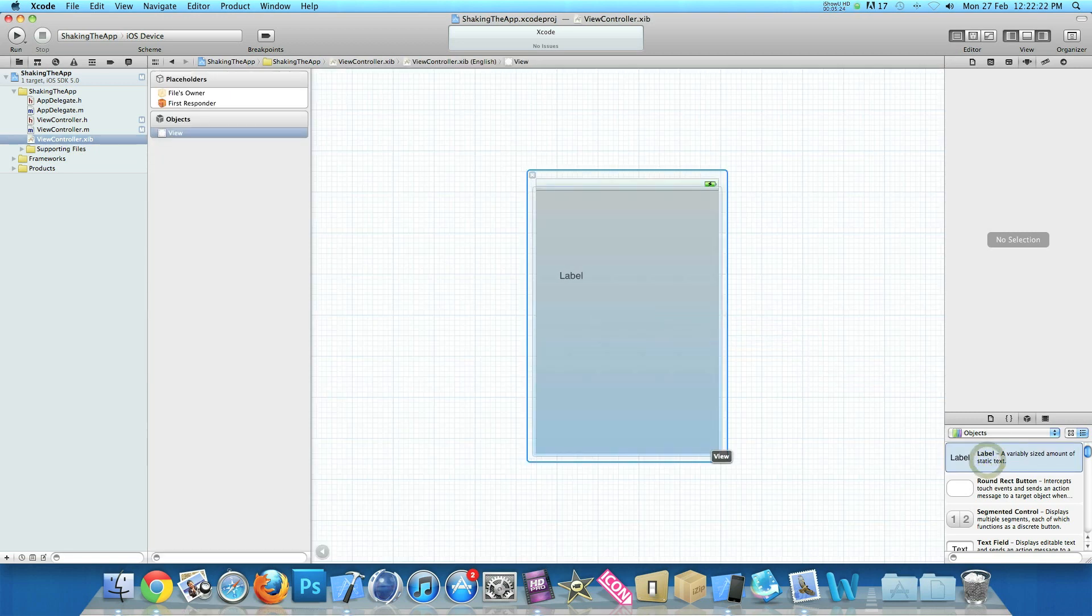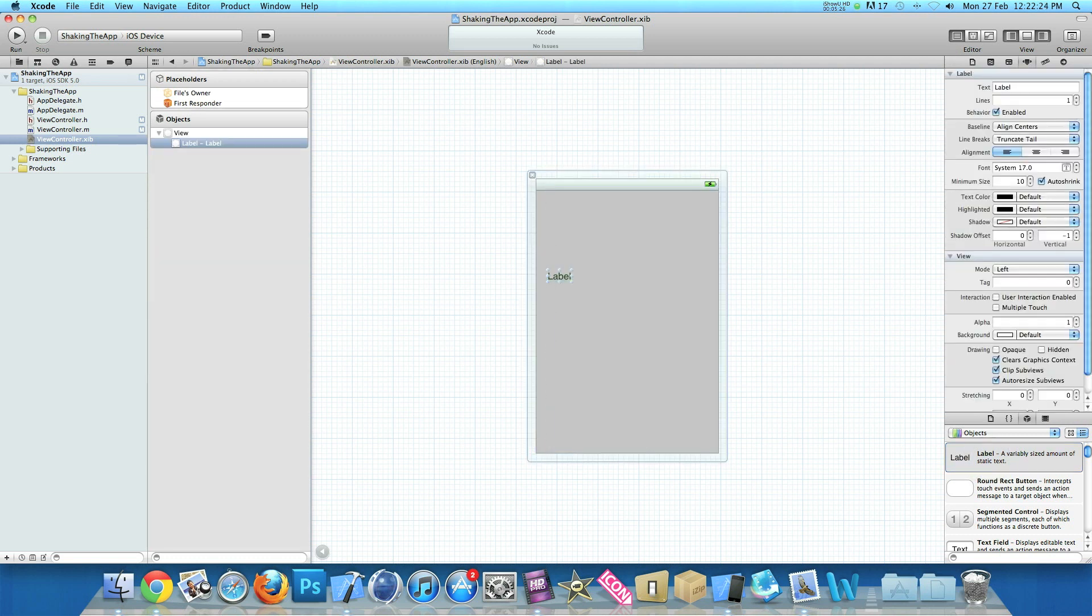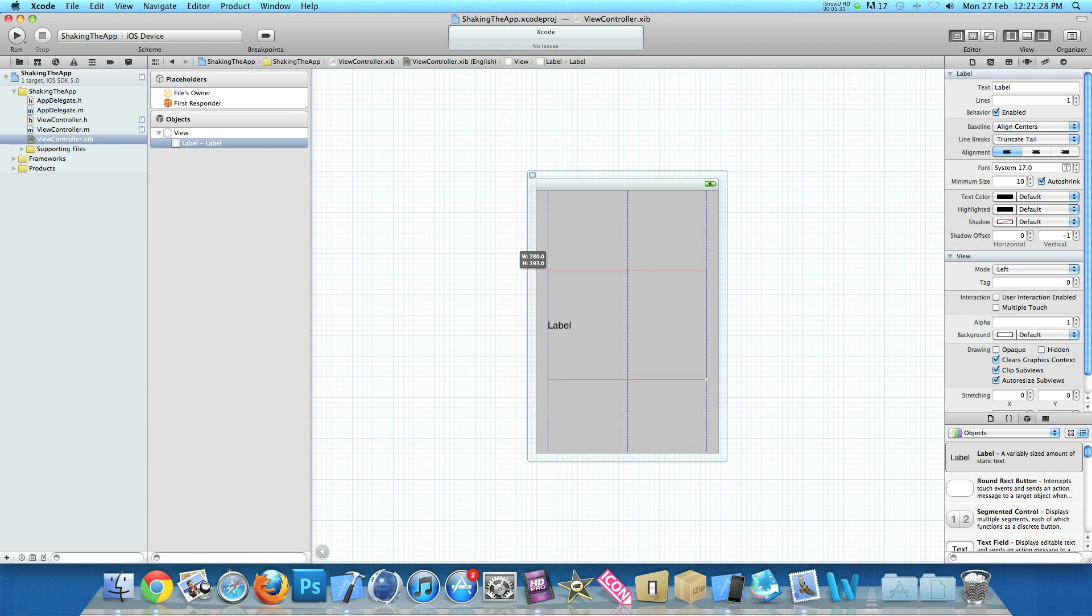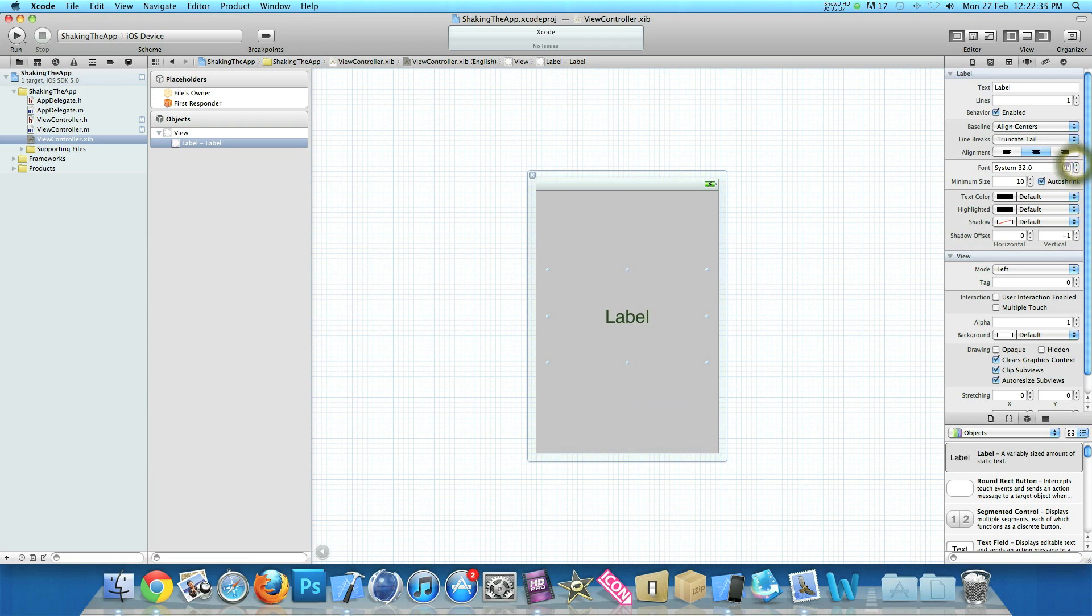So we just simply drag in a label. We make it fairly big so we can have enough room to display all the text. I'll center the text and increase the text size. Now just like in the iPhone simulator it initially has no text to display so I'll just get rid of the text.